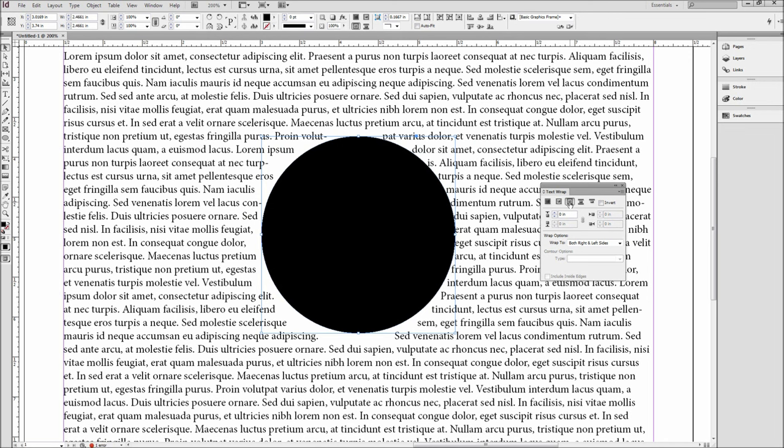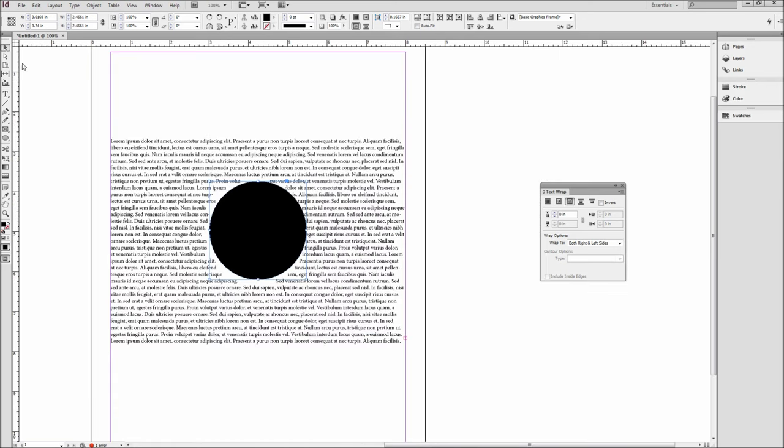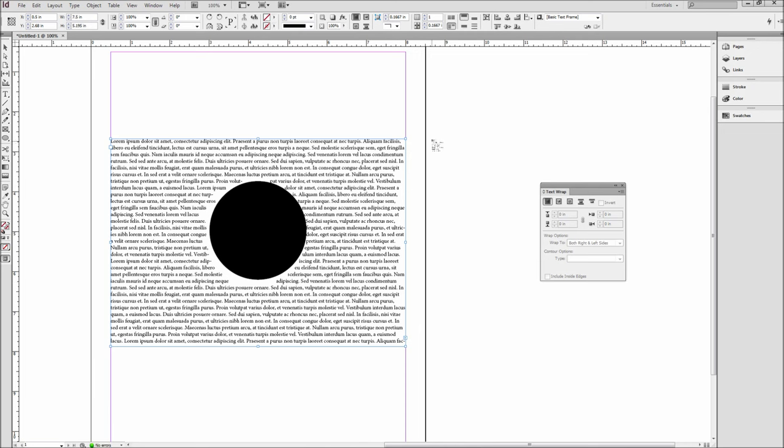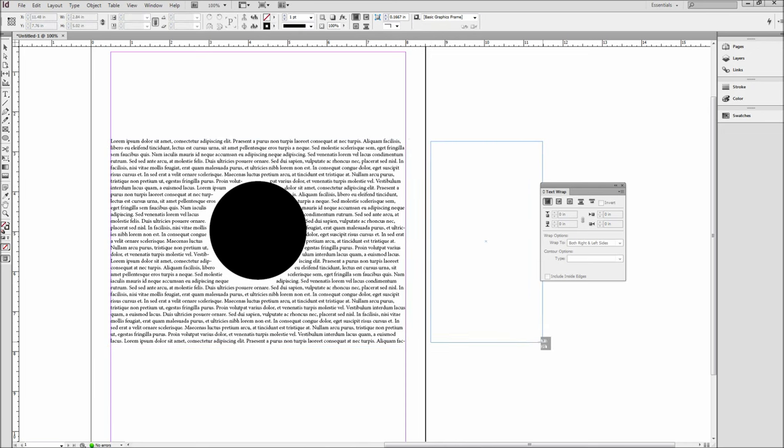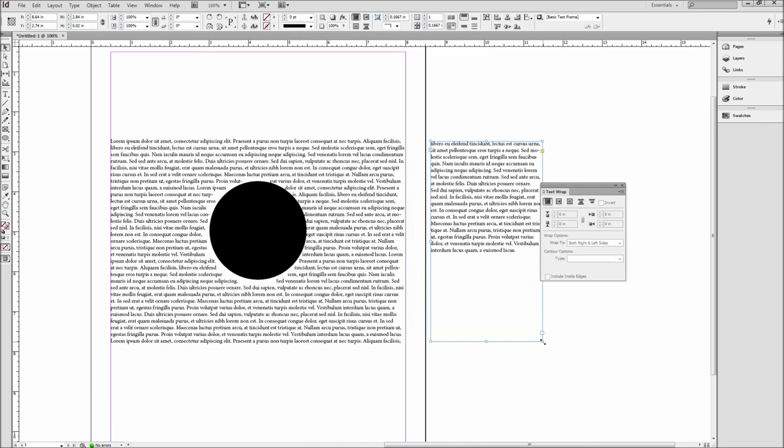Now the next two options will only be accessible if you have two text boxes linked together. If I grab my selection tool and click the red plus on my text box, which indicates that I have more text that is not shown, and then drag out another box, I can then use those options.